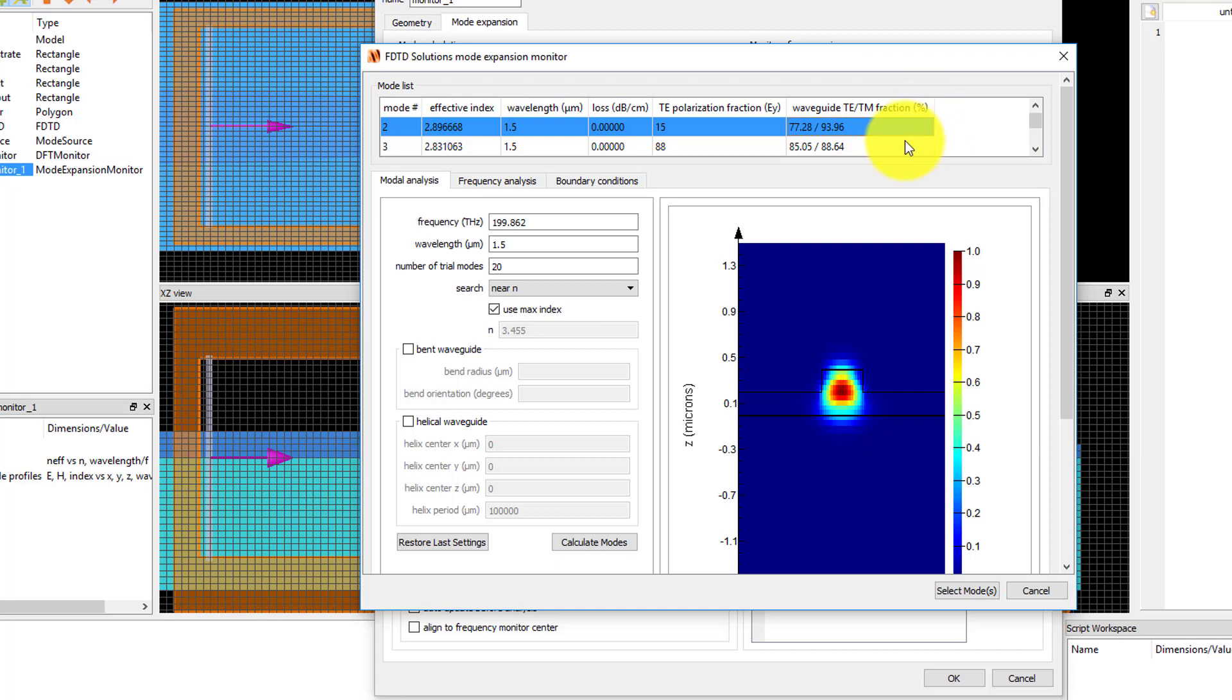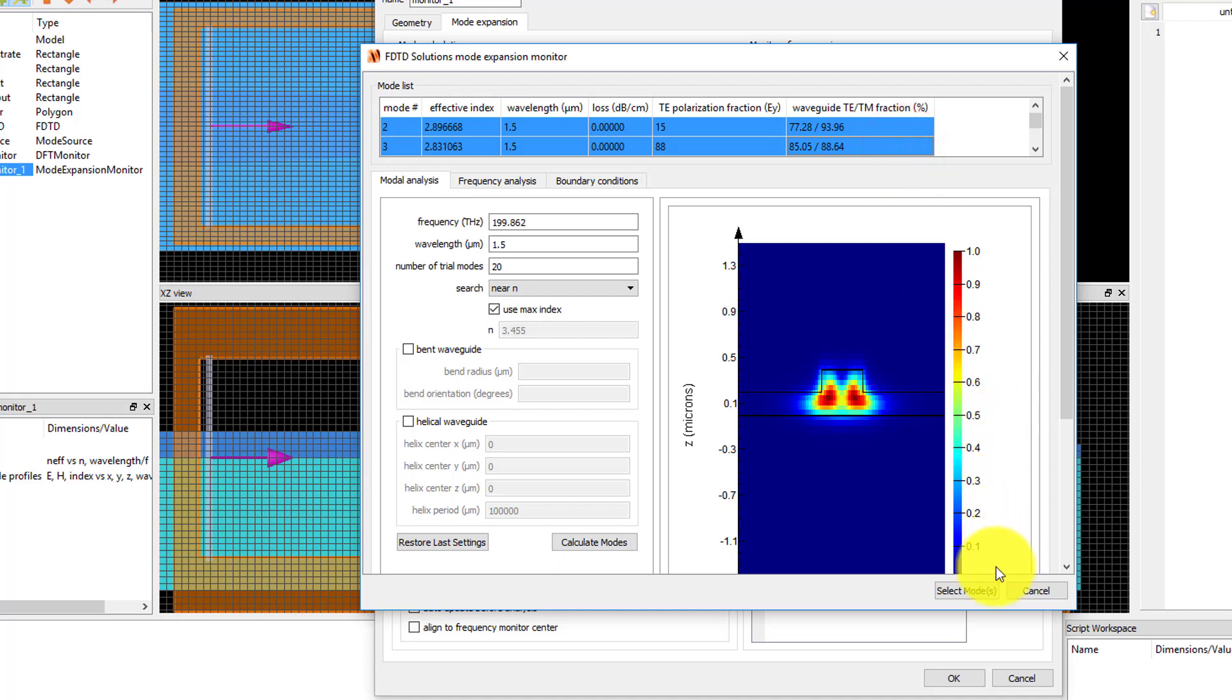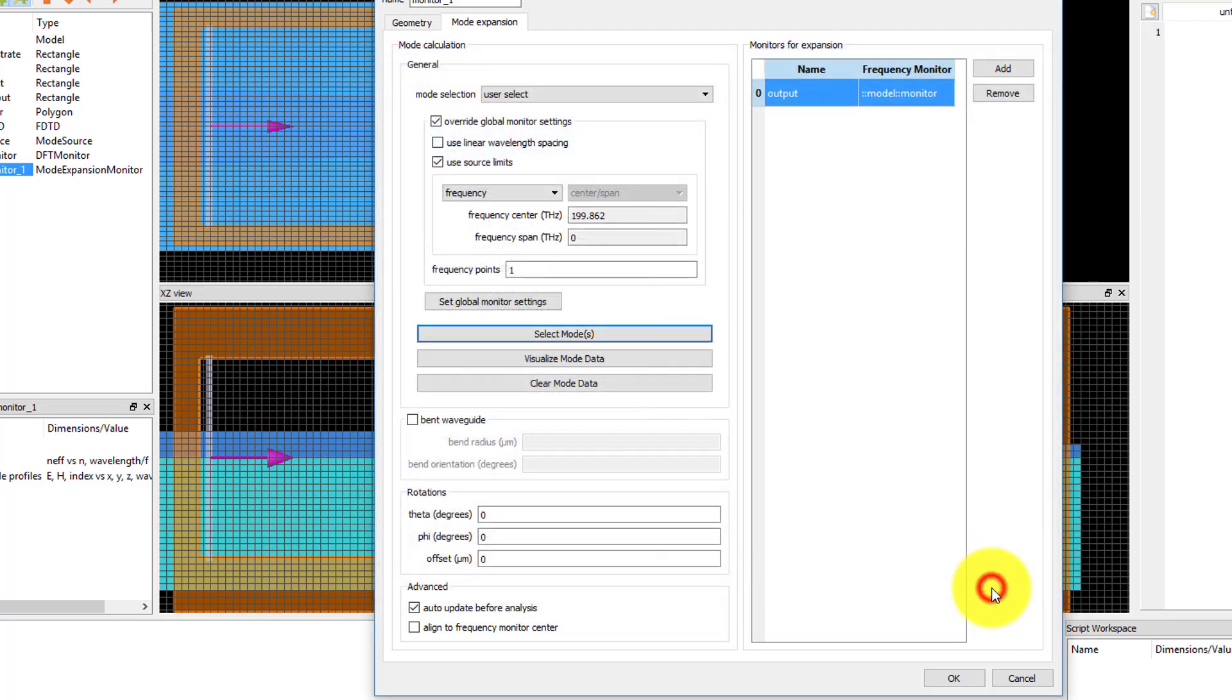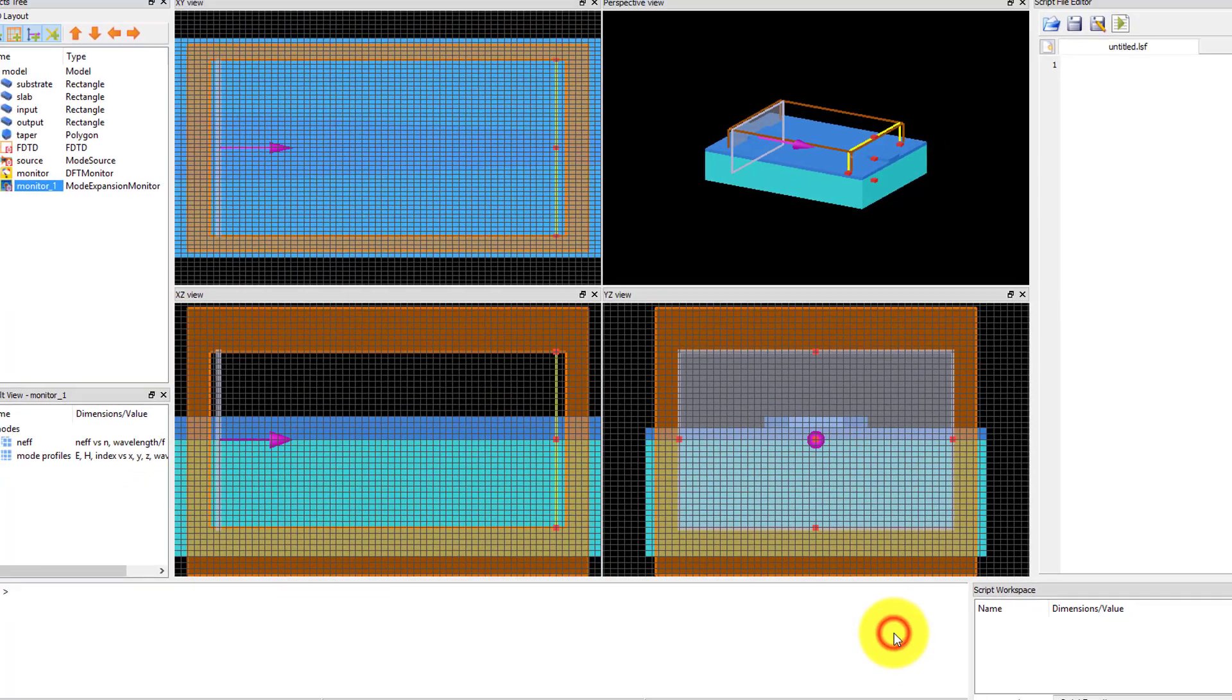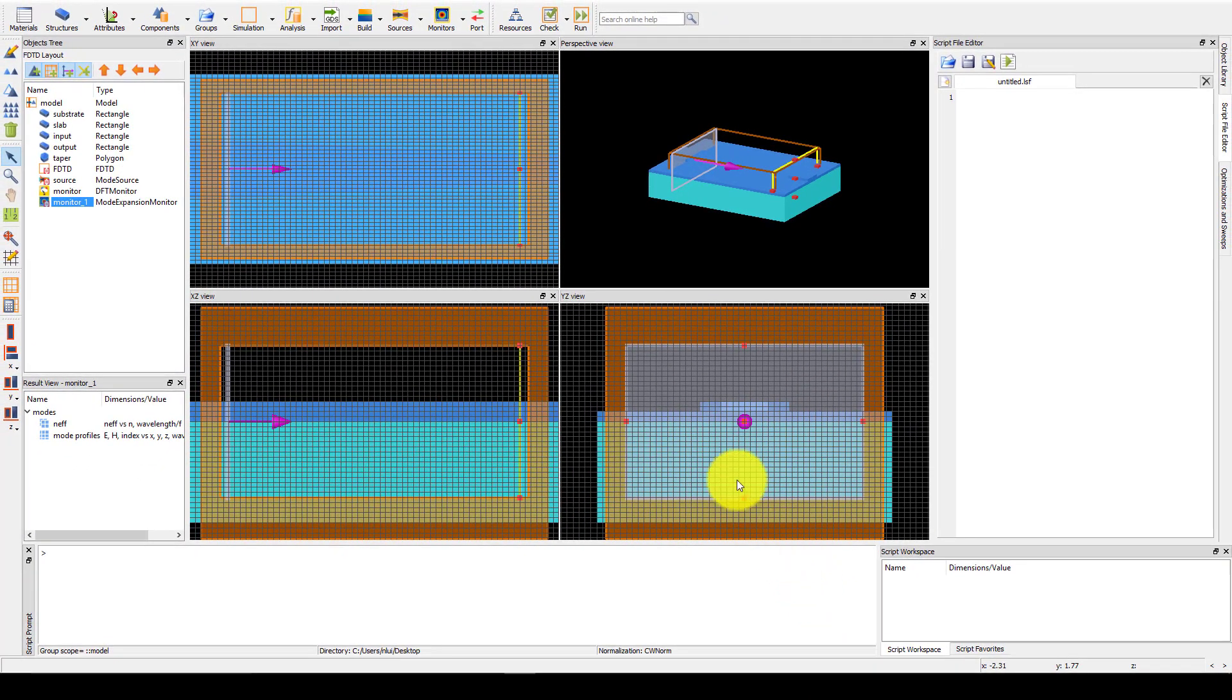With one mode selected, I can press the control key on my keyboard and select additional modes using the mouse in order to multi-select modes. Once the two modes in the mode list are selected, click the Select Modes button to accept. Click OK to accept the monitor settings.